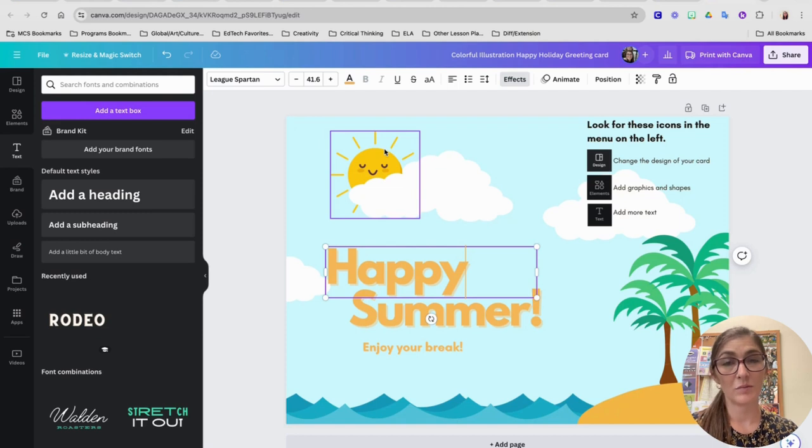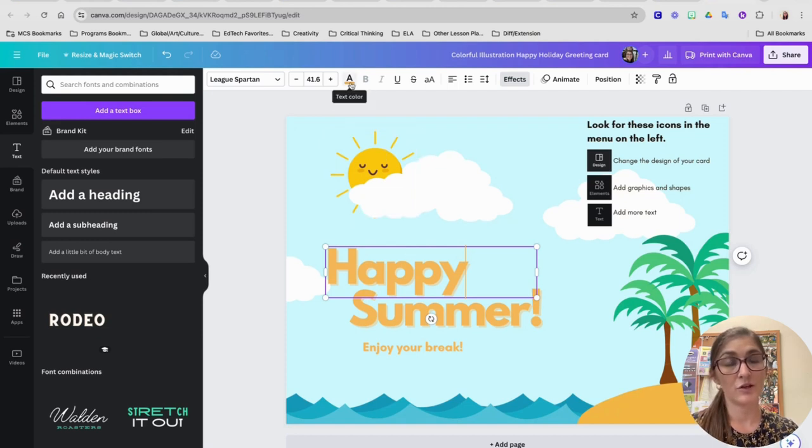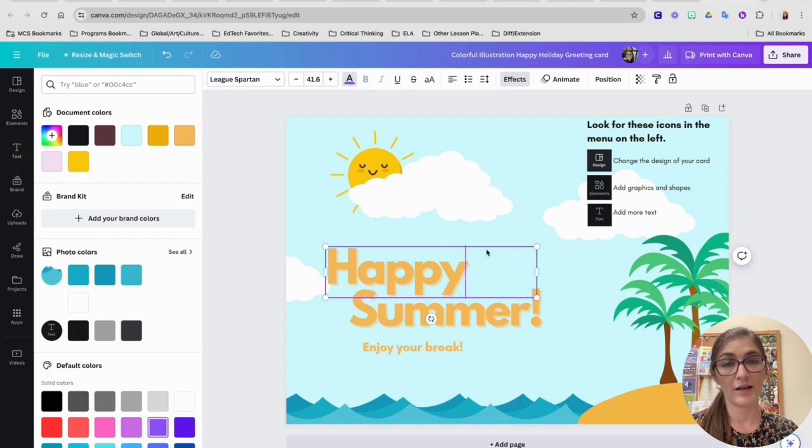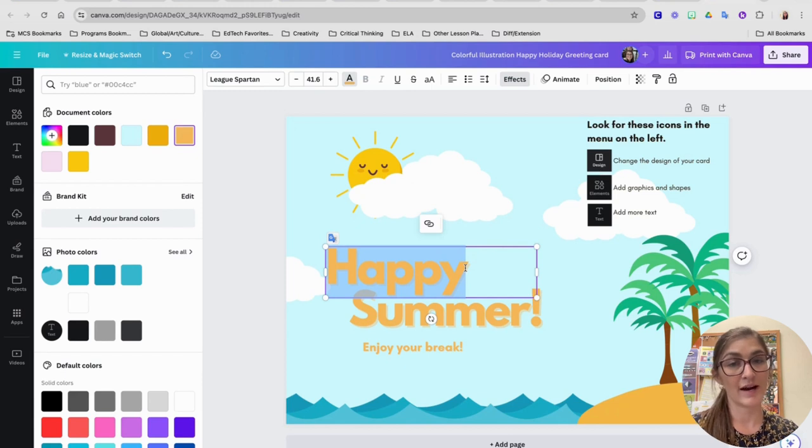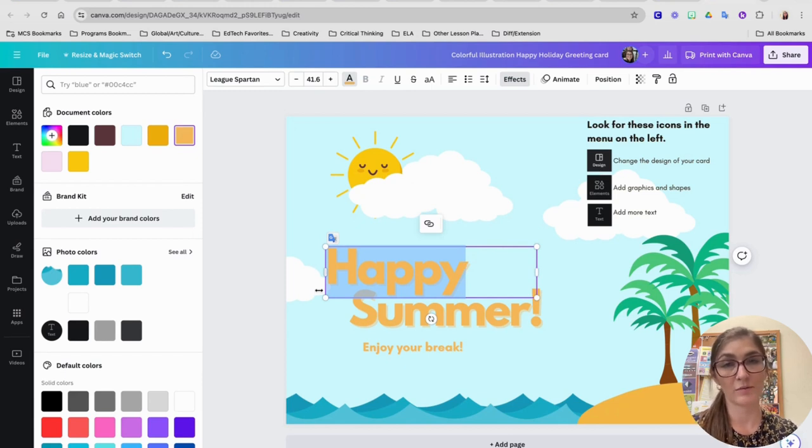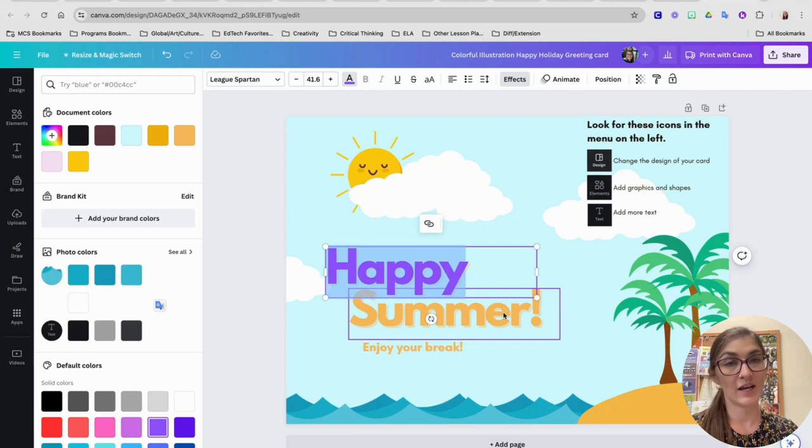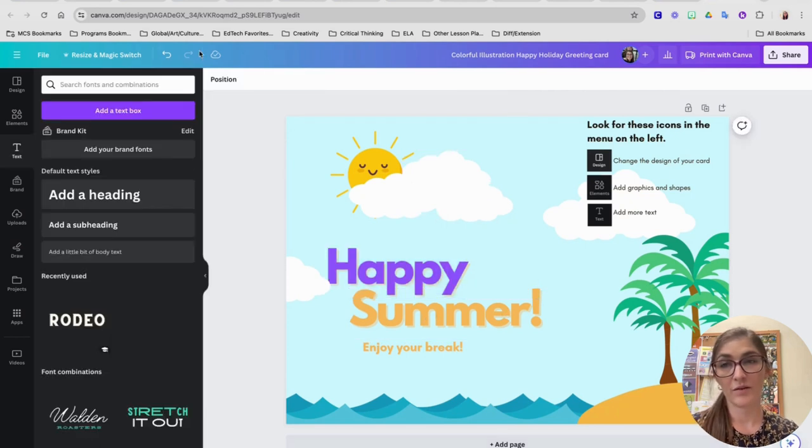You also might have noticed right here, since I have the word happy selected, there's a box here that I can use to change the color of that word. If I want it to be a different color, that didn't work because I needed to highlight it. So I grabbed and dragged my cursor. Now that I have it highlighted, I can change the color of that word.